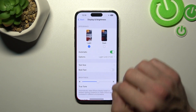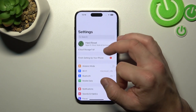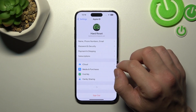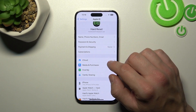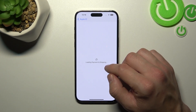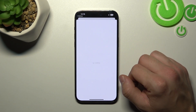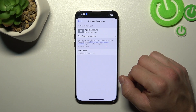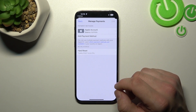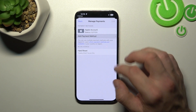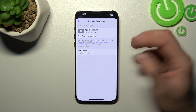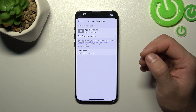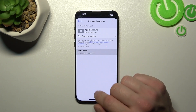Now, let's go to Settings. Enter Apple ID, Payment and Shipping. And right here you can check your Apple balance, add payment method, and also delete payment method. Also, you can change billing address.